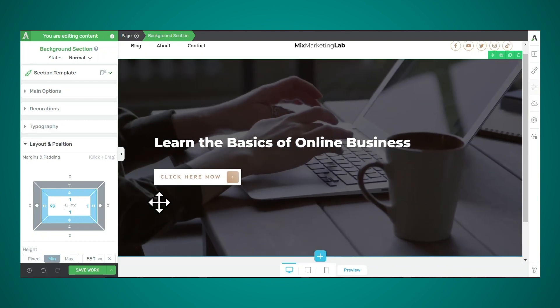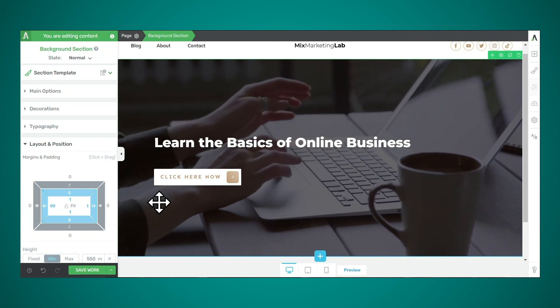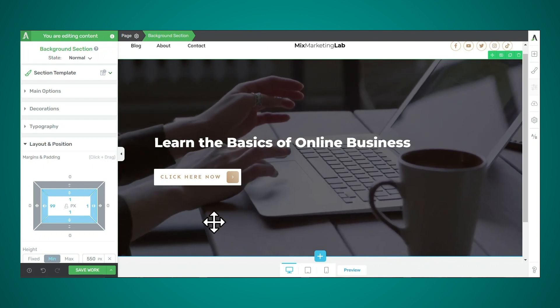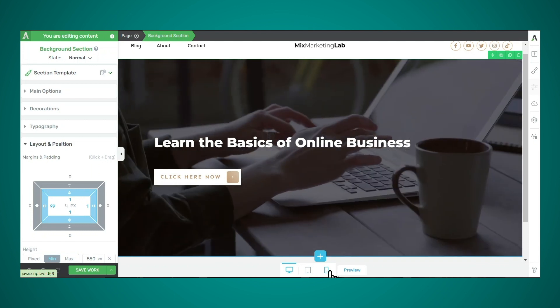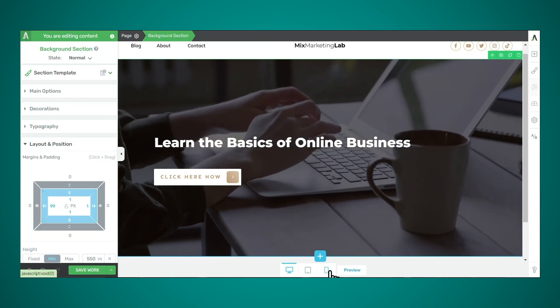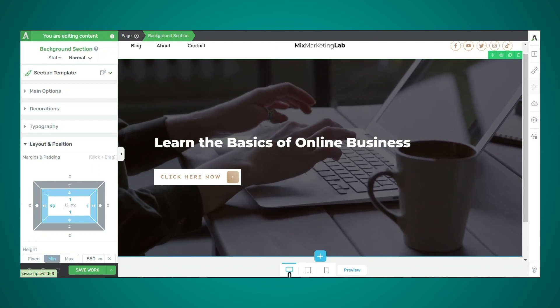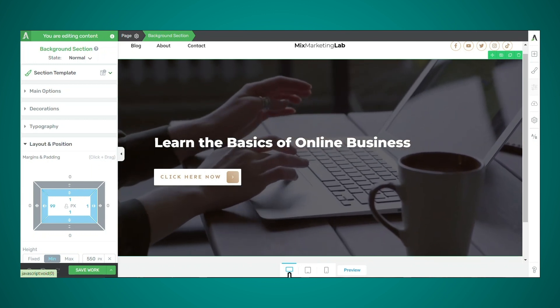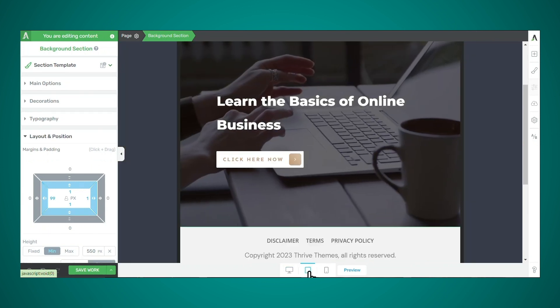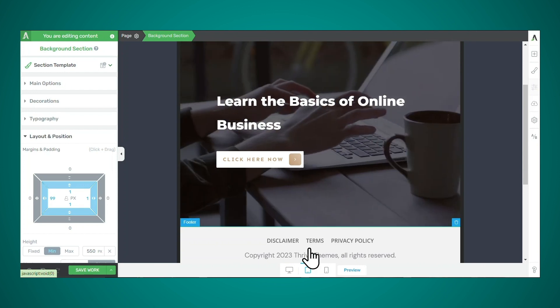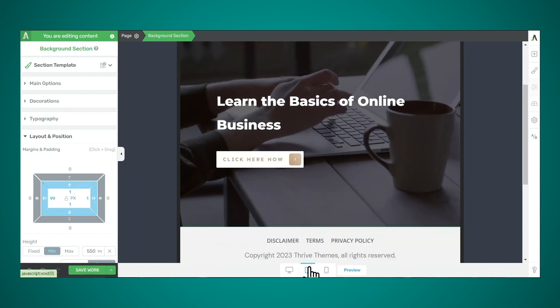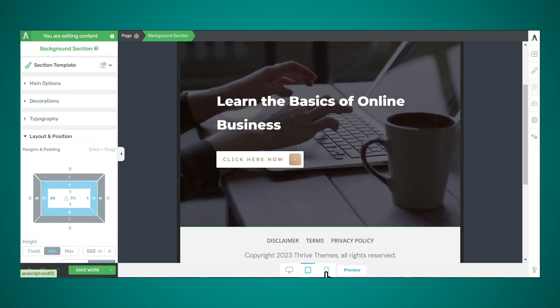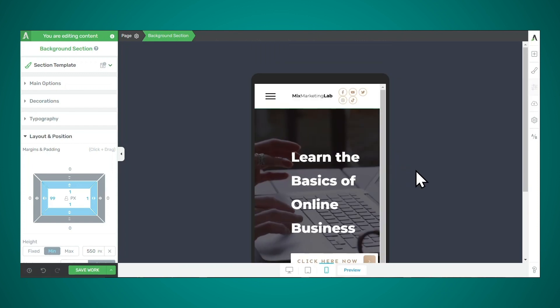The last thing I'd like to show you with Thrive Architect is how to make your video background mobile responsive. So all you need to do is use the buttons at the bottom of the page to choose a screen size and then make your changes. So we recommend starting with the desktop mode first, make sure that looks good. Then go to tablet mode, and then you can go ahead and make your adjustments here. I think that looks okay. And then let's go to the mobile phone mode.